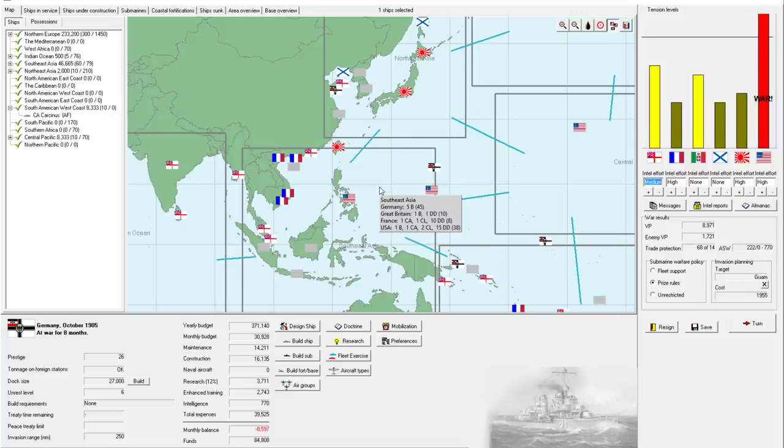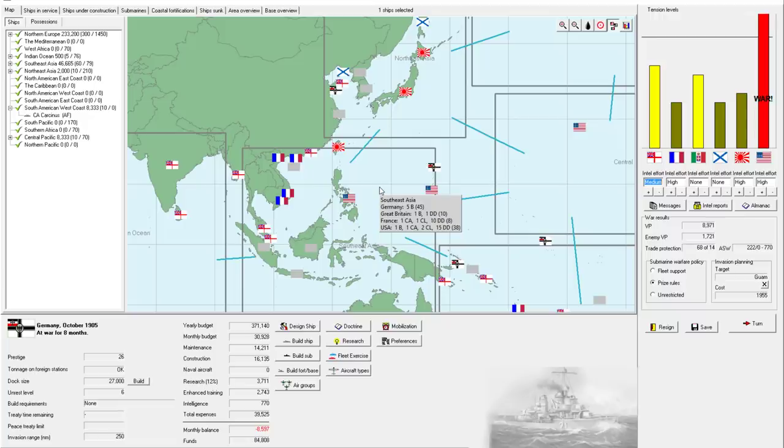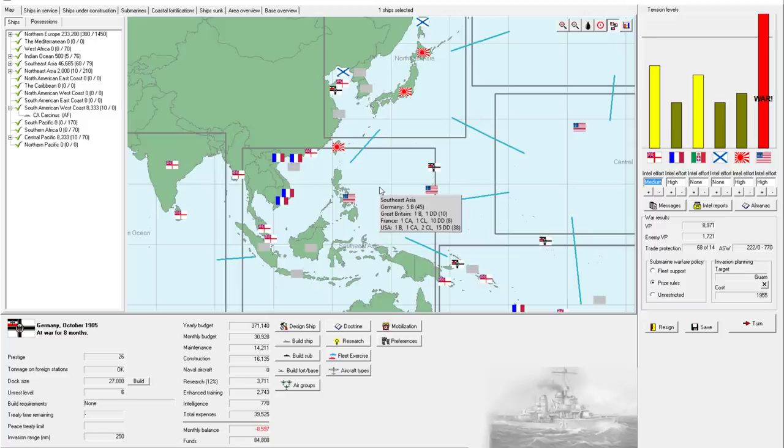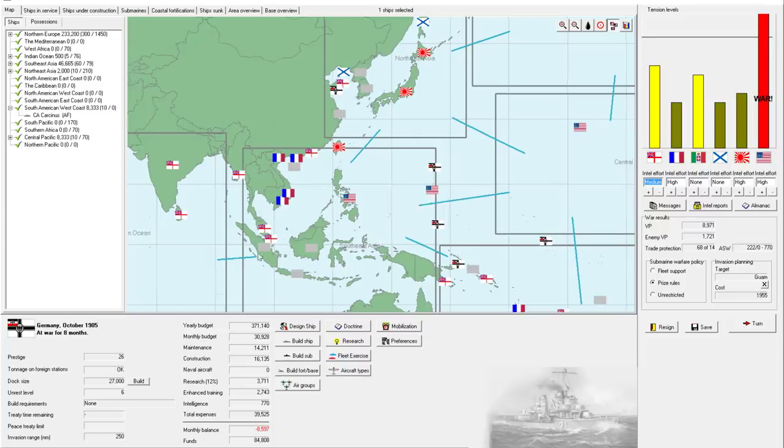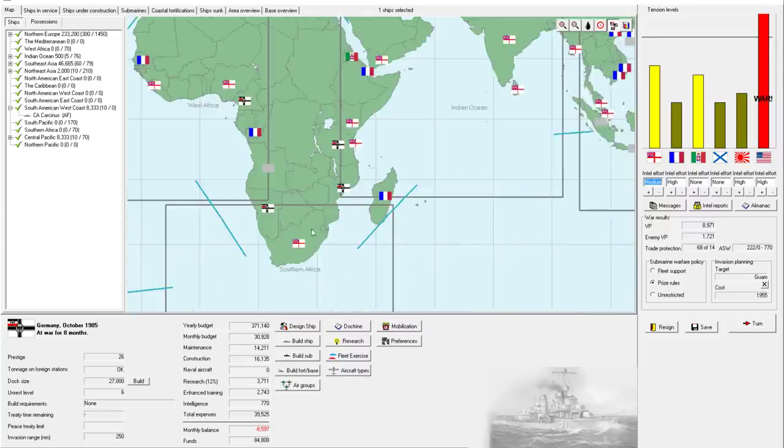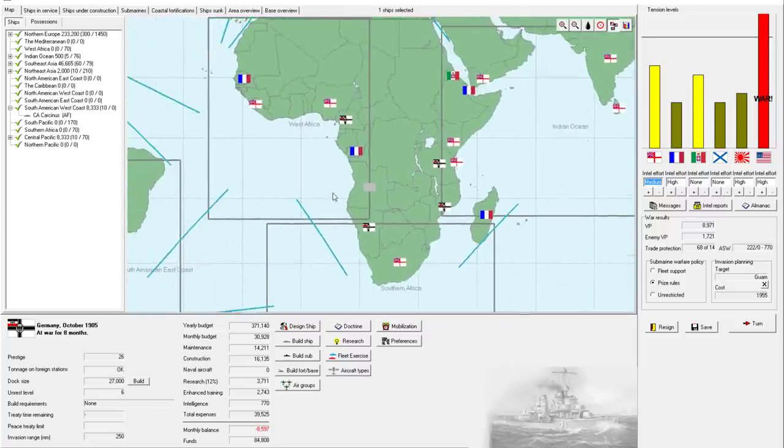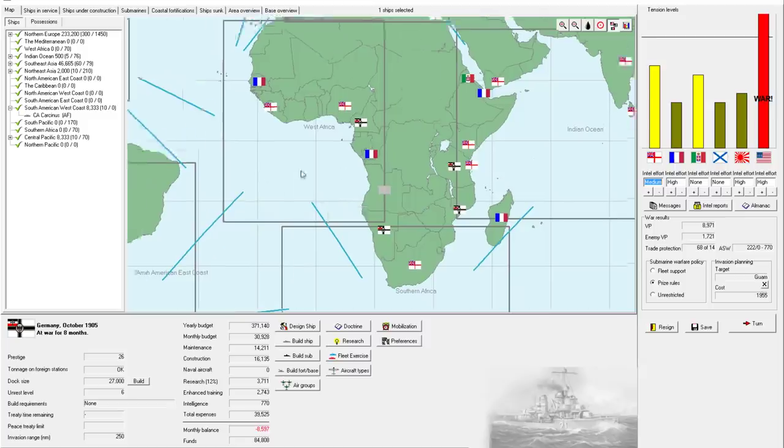Right now in Southeast Asia we have 5 battleships for 45 points, obviously 9 points each. And the US has 1 battleship, 1 armored cruiser, 2 light cruisers, and 15 destroyers. Which in order of points is 9, 7, 3 each, and 1 each. So that may or may not add up to 38. If any of those are raiding, they don't count towards the strategic points in the sea zone.